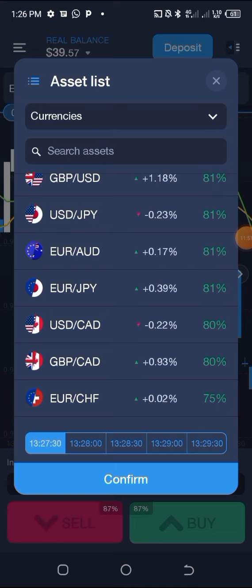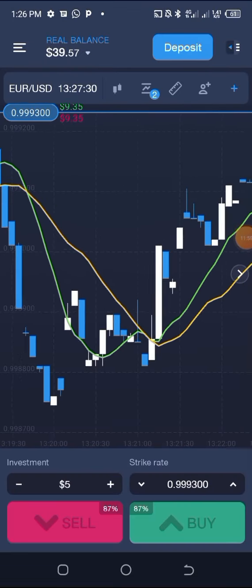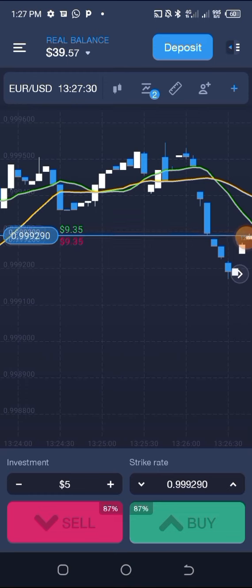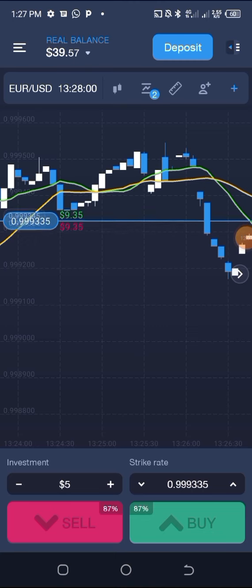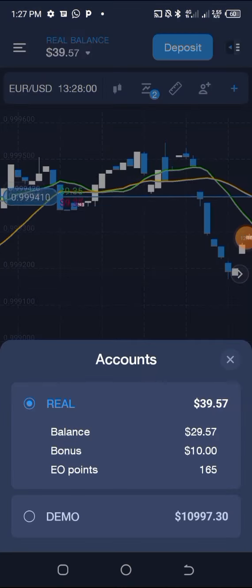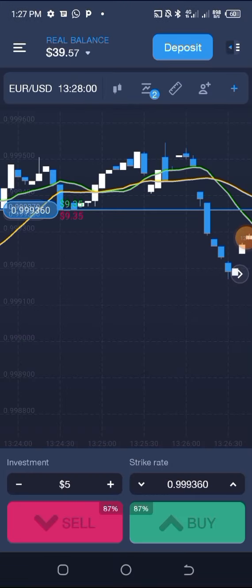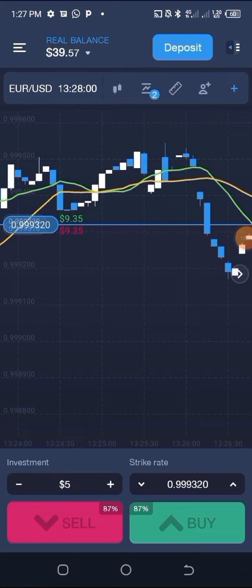Let's take EURUSD as an example and click Confirm. This is the chart. Now you've understood the details within the three bars. Another thing to know: when you click on the balance area you'll see the real balance and the demo account. The next important thing is understanding the chart you are using.